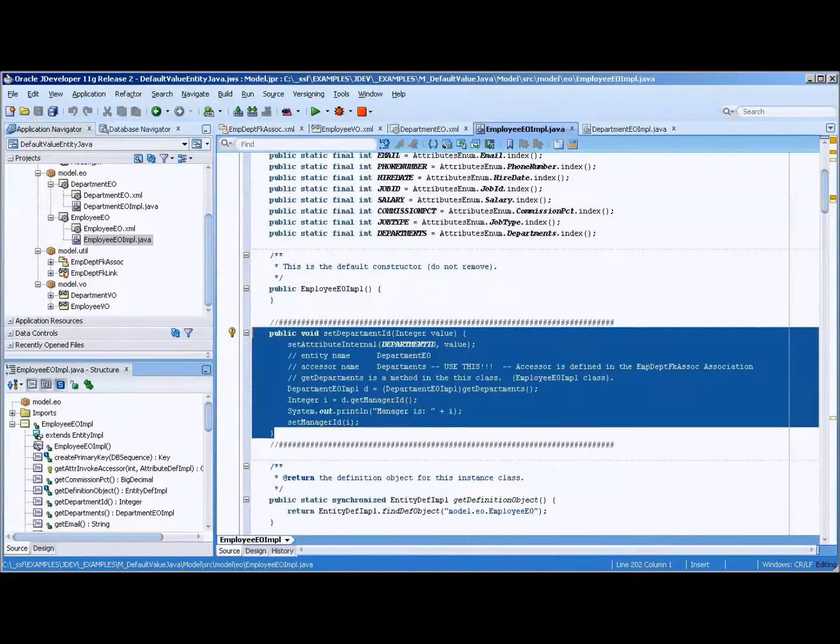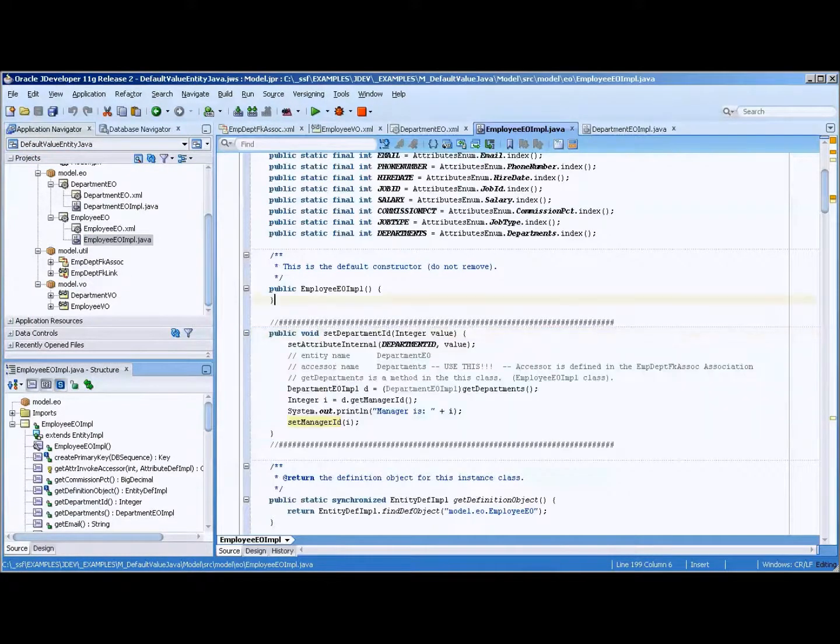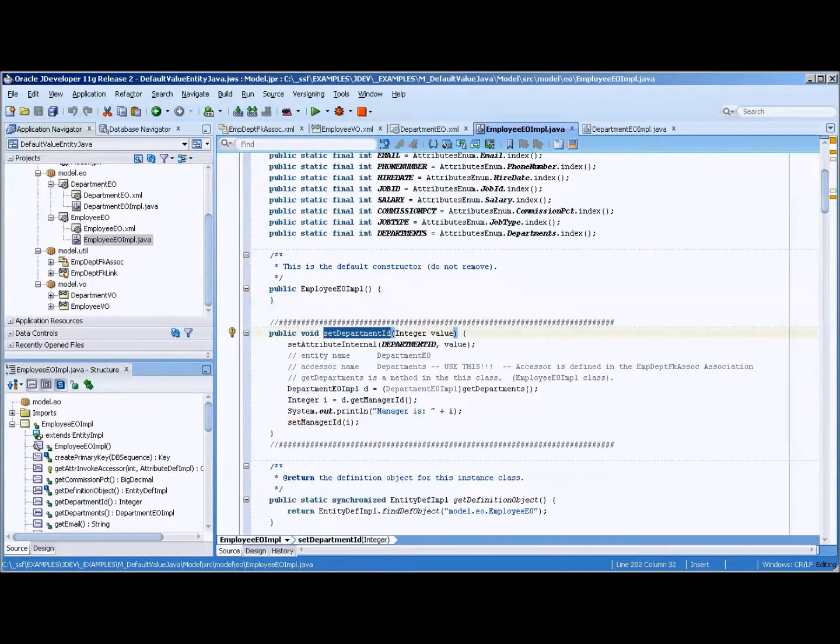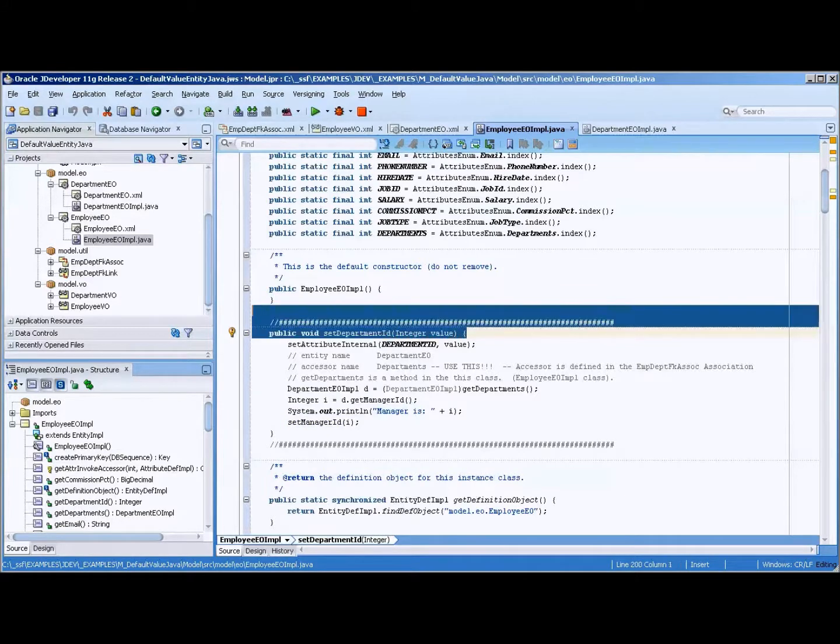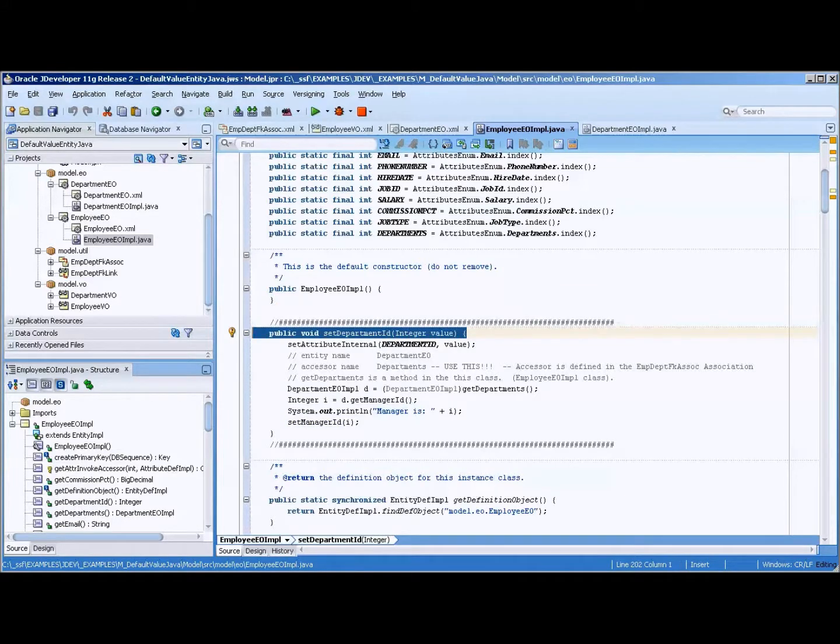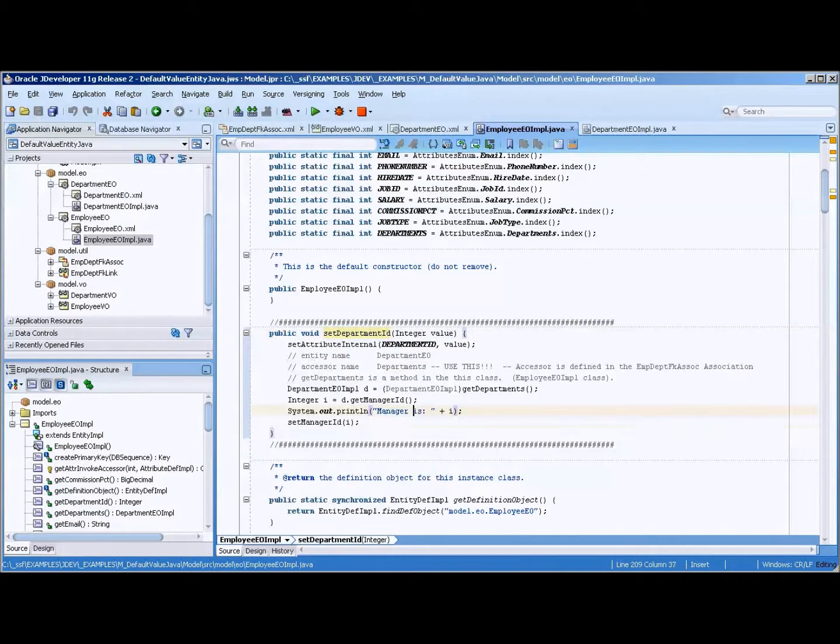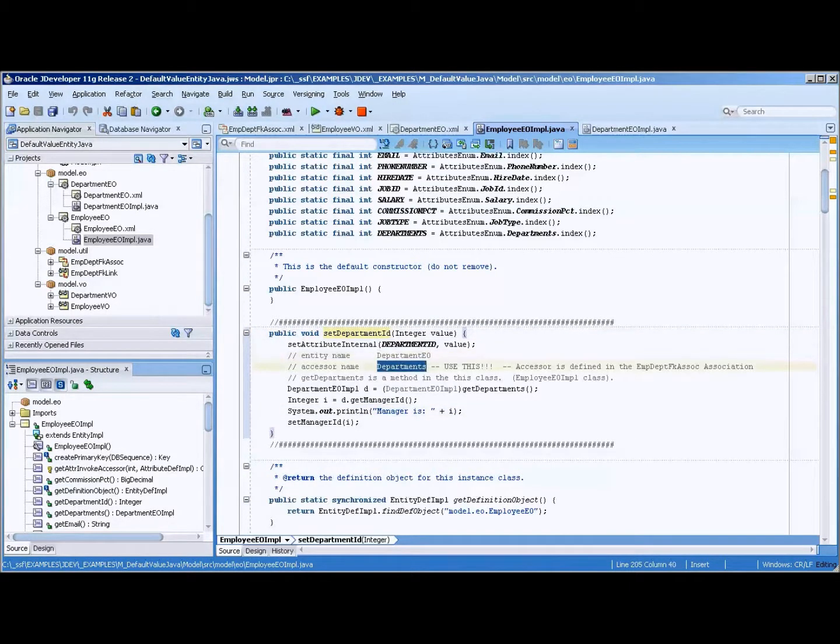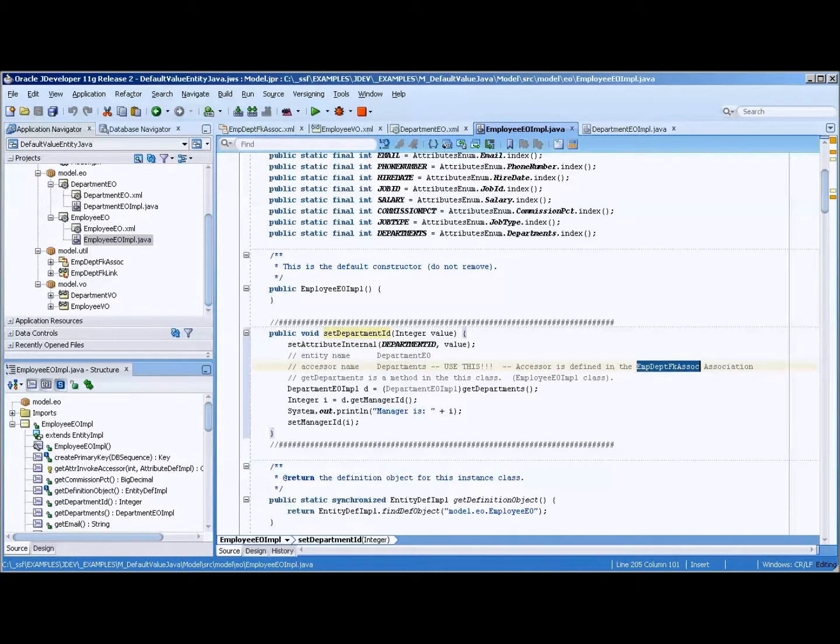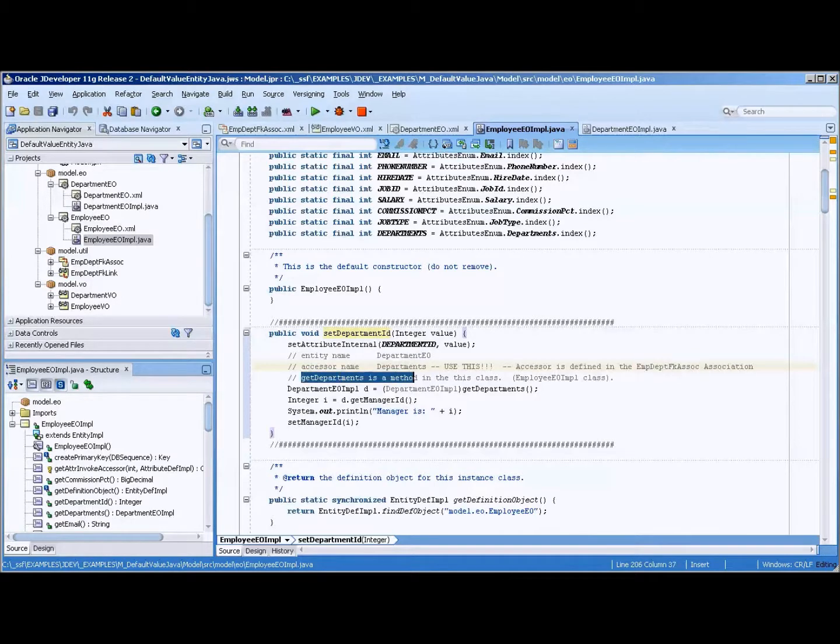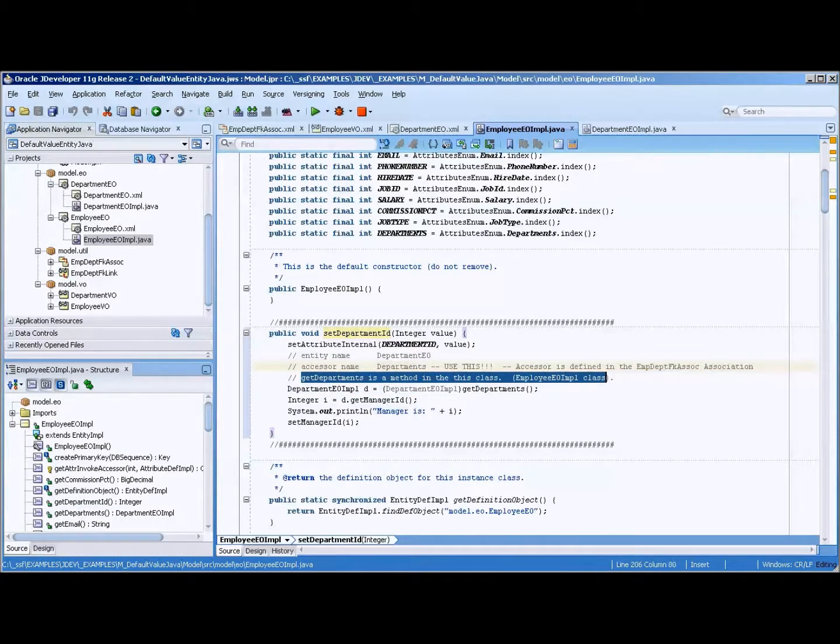You go into the employee EO and you place this code, set department ID. Actually, this is already in there. But you just alter it by adding this data down here. Okay, and the entity name is EO. Accessor name is departments. And it tells, I like to put this stuff in. It helps me to find out where it is later. And get departments is a method in this class, EO impl class.